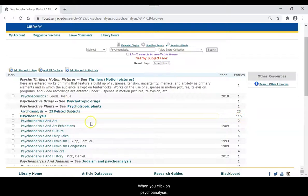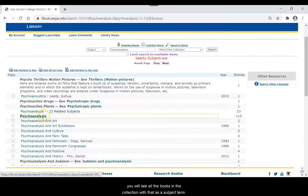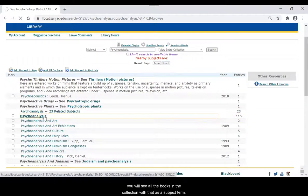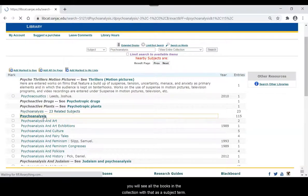When you click on psychoanalysis, you will see all the books in the collection with that as a subject term.